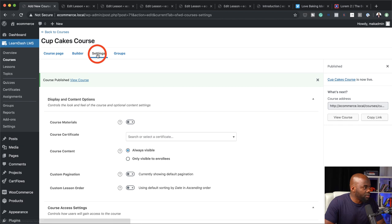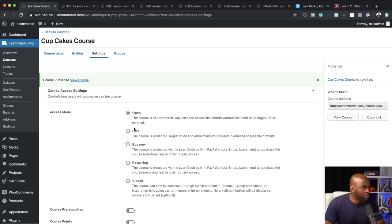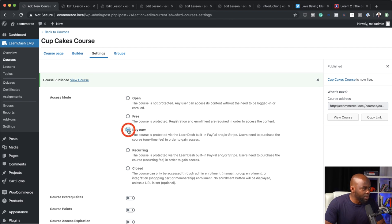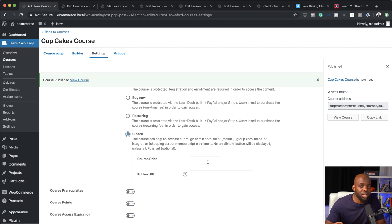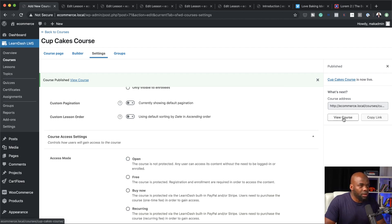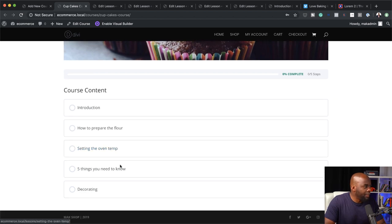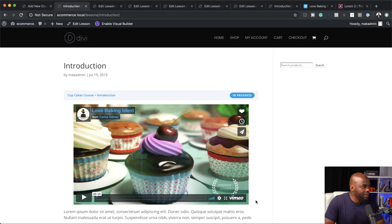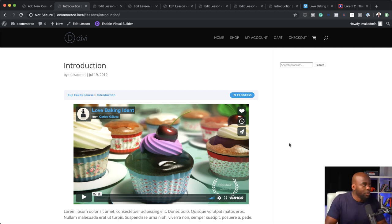The next stage is to come over here to the settings. This is where you can decide whether to give access to everyone visiting this course — you can set it to open, free, buy now, or closed. With 'buy now' you can set a price for the course. The best option is to set it to closed because we're going to use CartFlows to control this, so my price here is going to be 149. I'll click view course to see what it looks like. We have all the course content and lessons. If I click on introduction, I can see my lesson. You might say this looks ugly with the sidebar — let me show you how to make the learning experience much better.